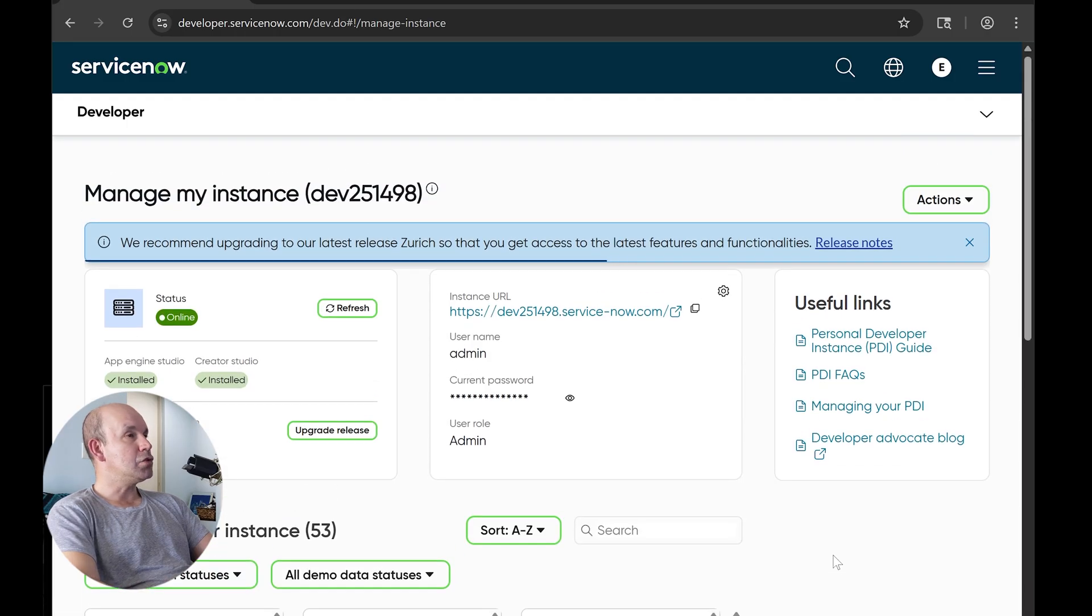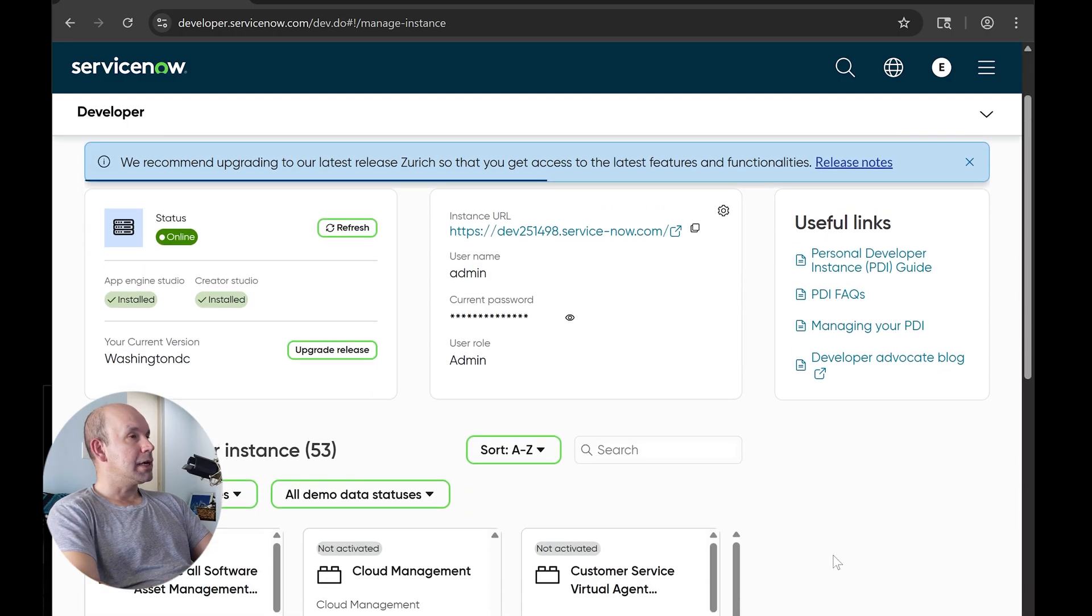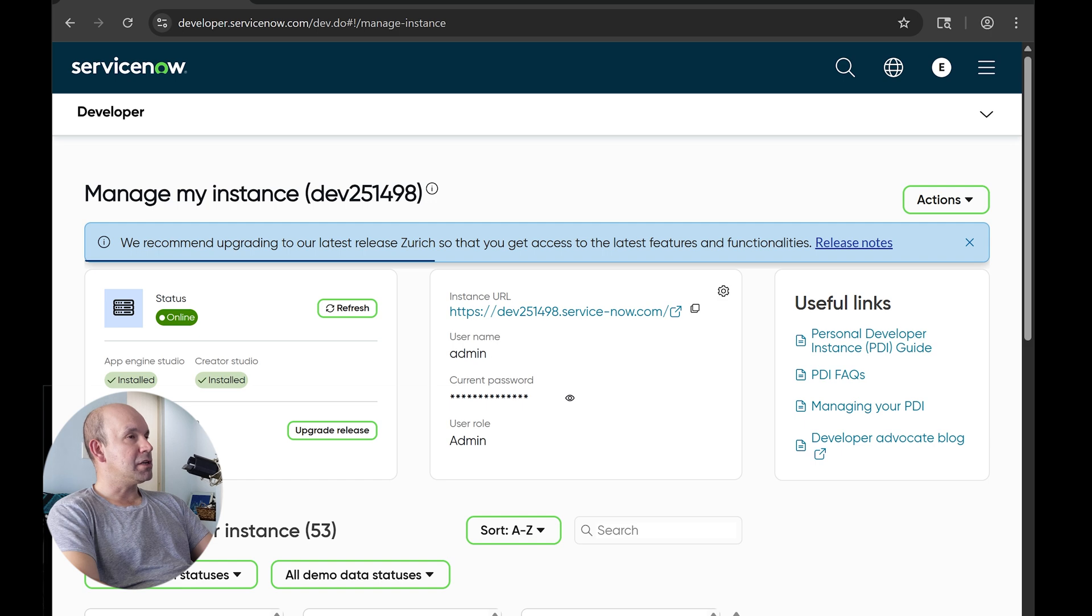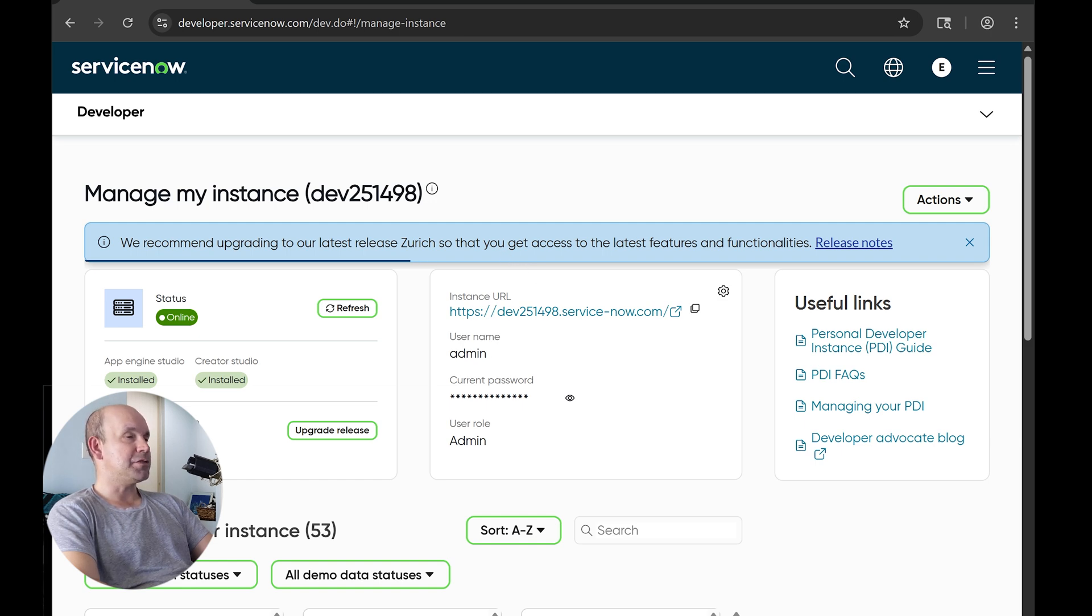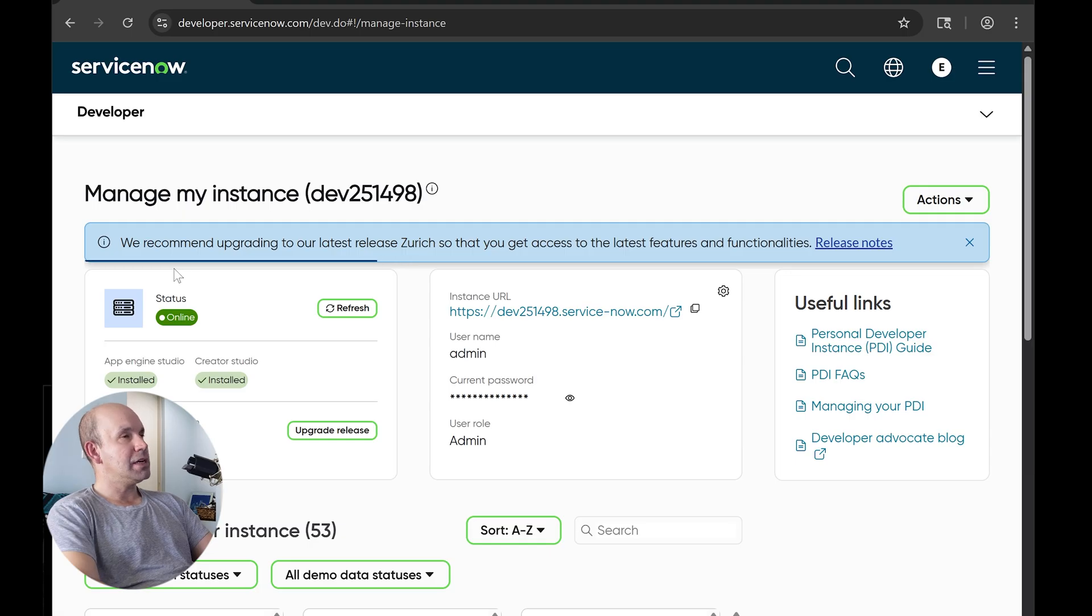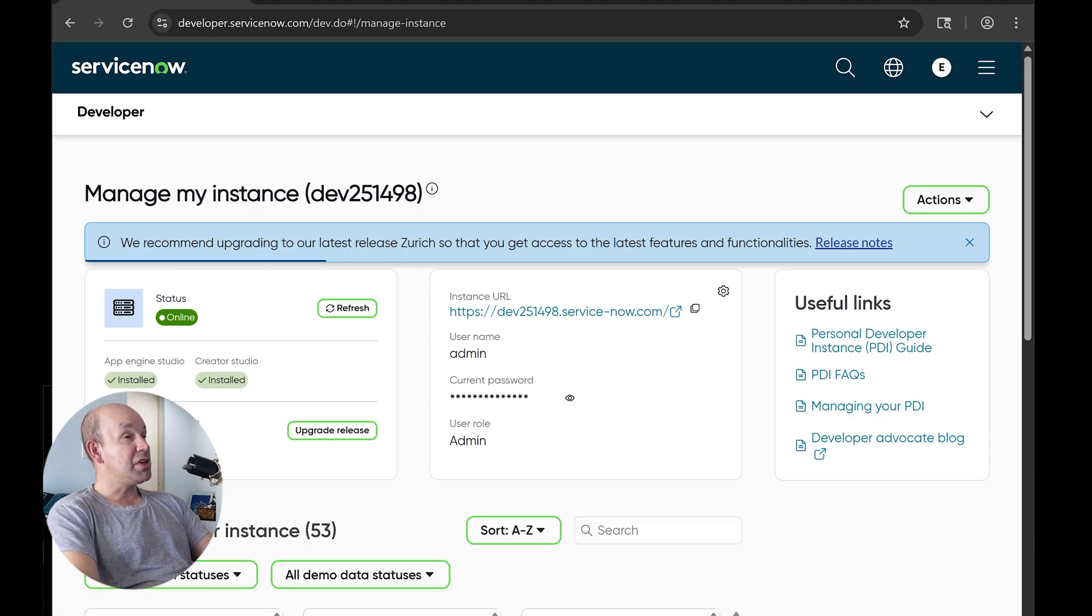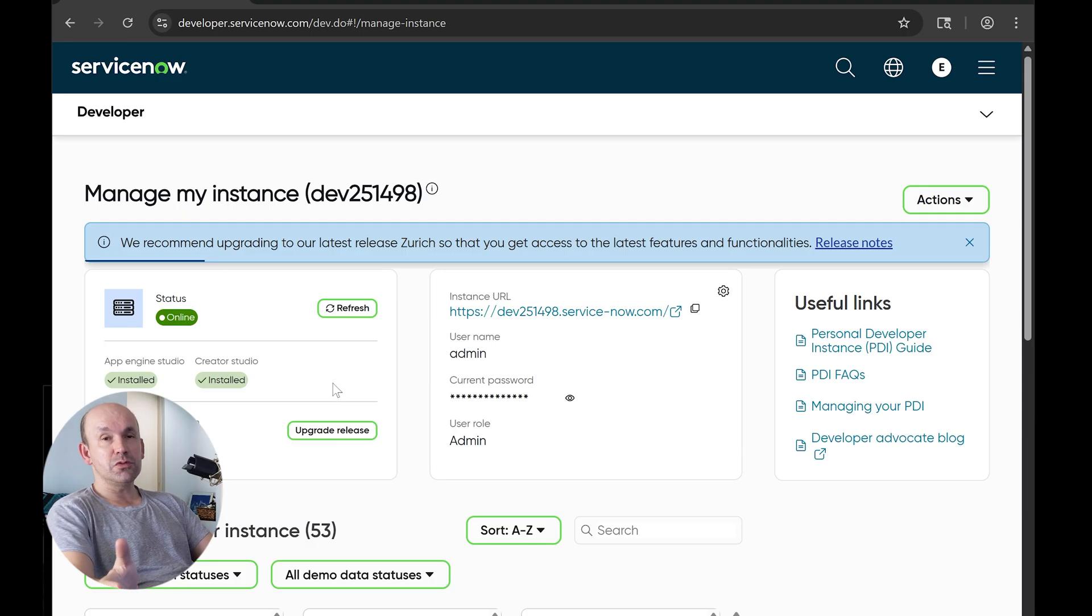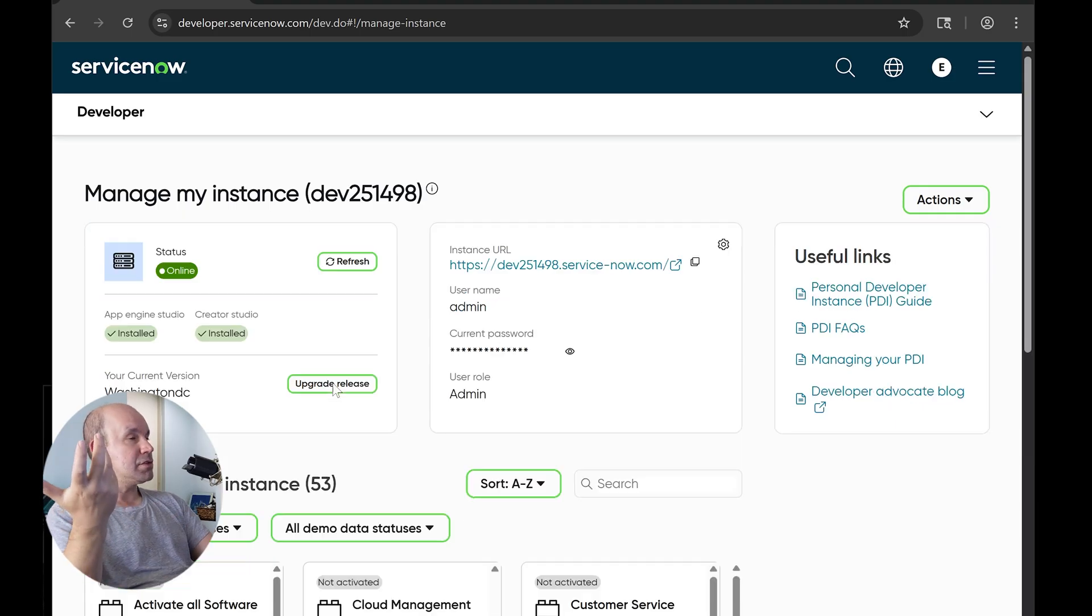All right. So that didn't take too long. And it says we recommend upgrading to our latest release, Turek, so that you can access the latest features and functionalities. I don't know. I always assumed that those were locations, but maybe it's the developer version of each, which is perfectly fine. I mean, it's up to you. You can try either one and see how it works, I suppose.